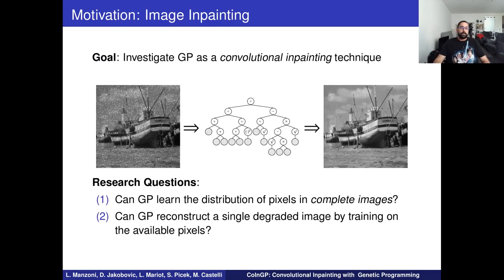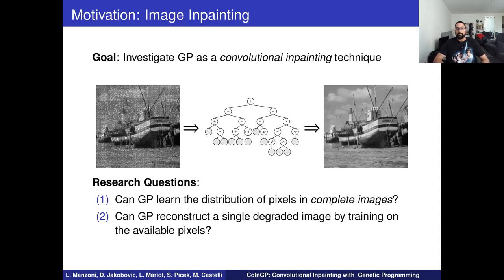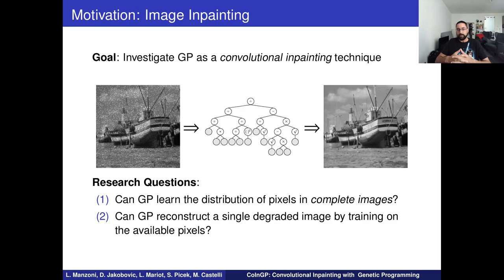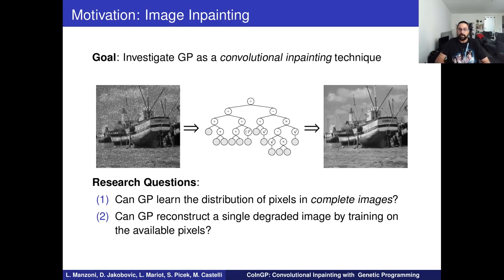If we look into the evolutionary algorithm realm, there are not many works addressing this task — actually almost none. In particular, there are no works using evolutionary algorithms in a convolutional sense, similarly to CNNs, to reconstruct a damaged image. So what we want to investigate in this paper is whether genetic programming can be a viable convolutional inpainting technique, and we focused on two research questions.